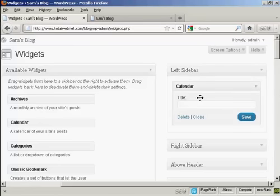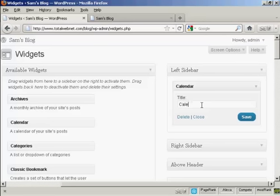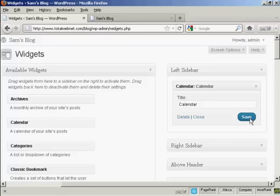There are various settings you can have, and the settings will vary depending on the type of widget. In this case, it's asking for a title. I'll just give it a title and then click save.